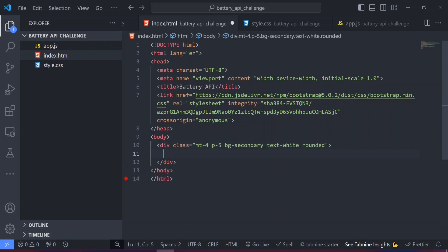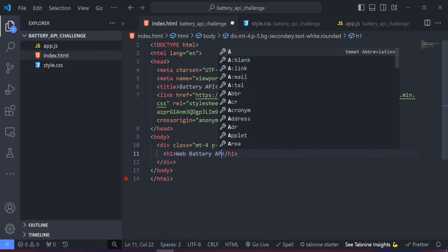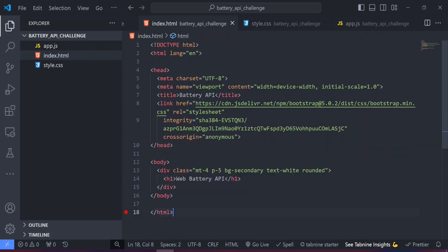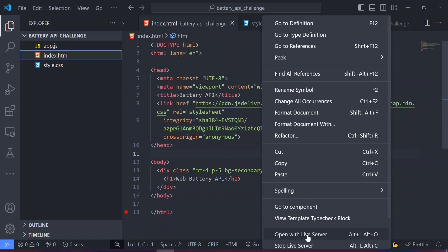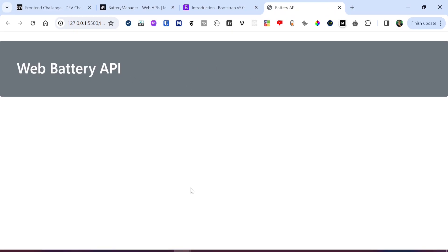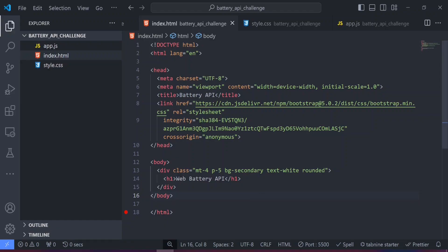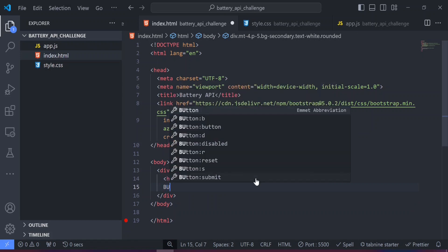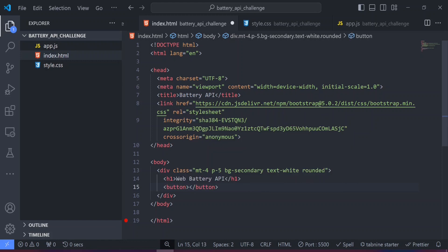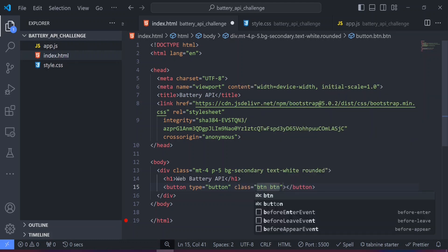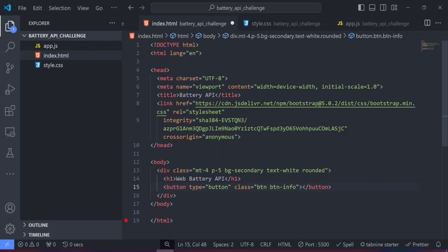The header will be an h1 that says 'Web Battery API'. Let me open this with Live Server — we can see the heading showing, which confirms the Bootstrap CDN is working. Next, I'll create a button element with a type of button and a class of 'btn btn-info'. Within the button, the text will say 'Battery Level', and I'll create a span inside with a class of 'badge' and 'bg-secondary' to display the battery percentage.